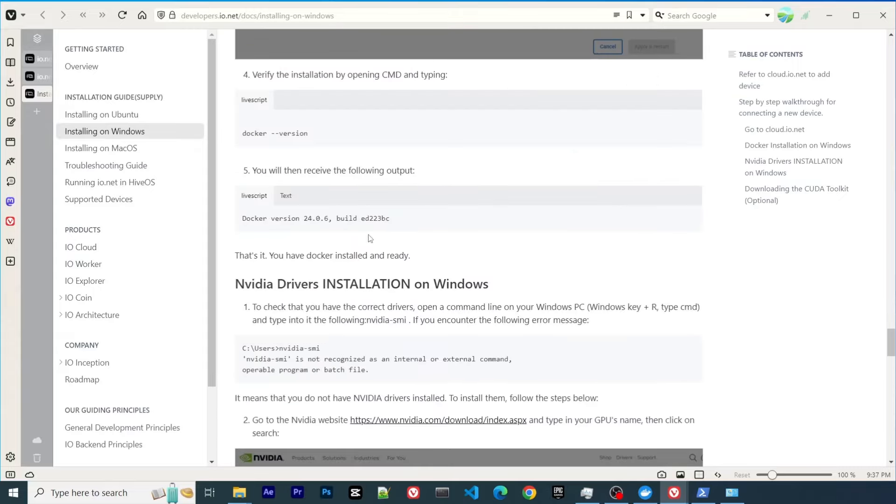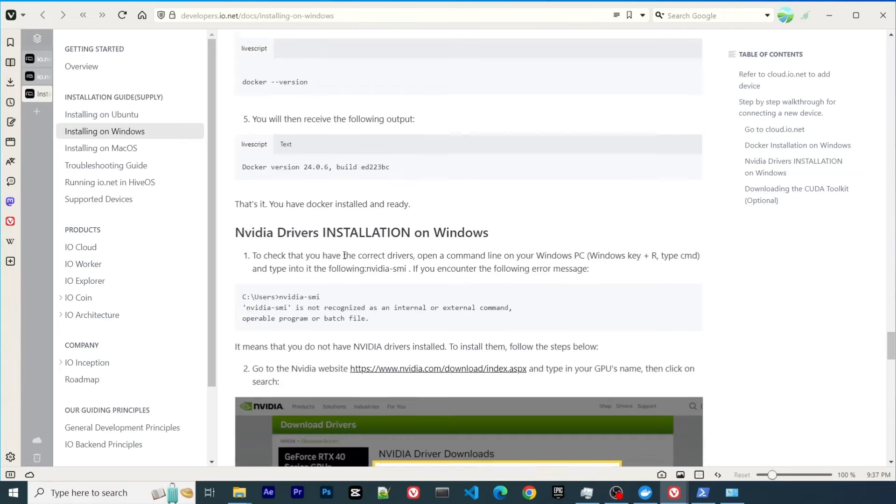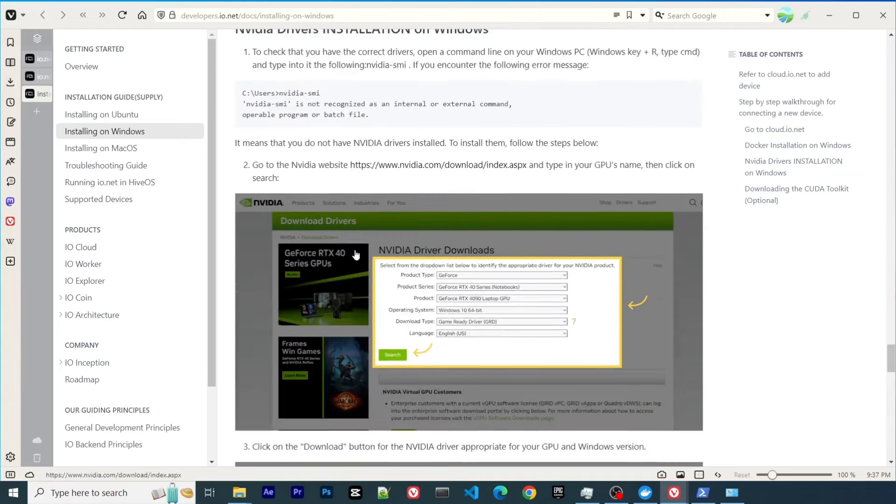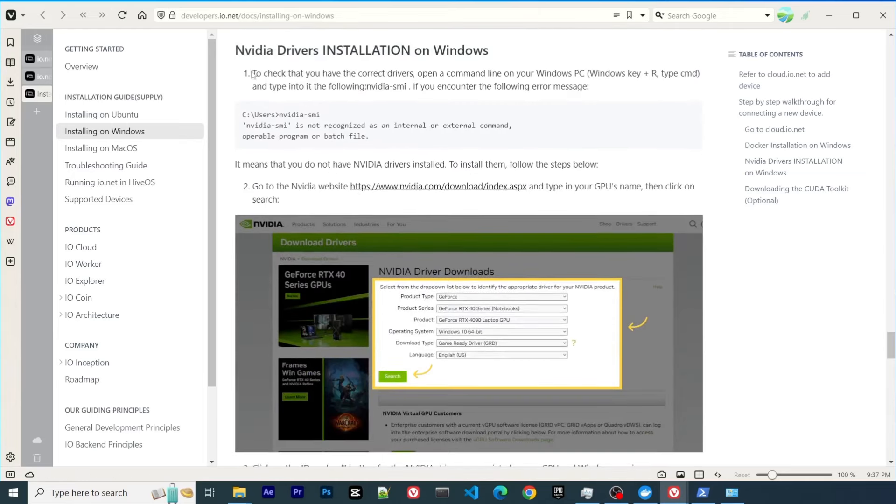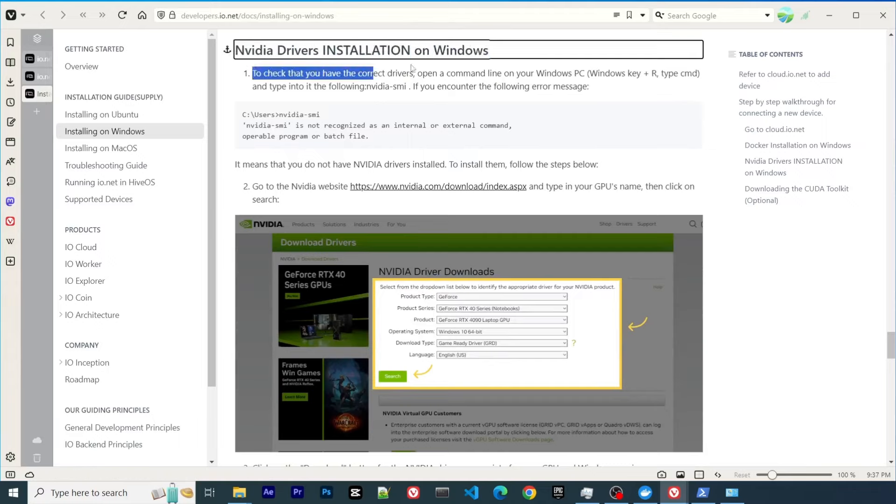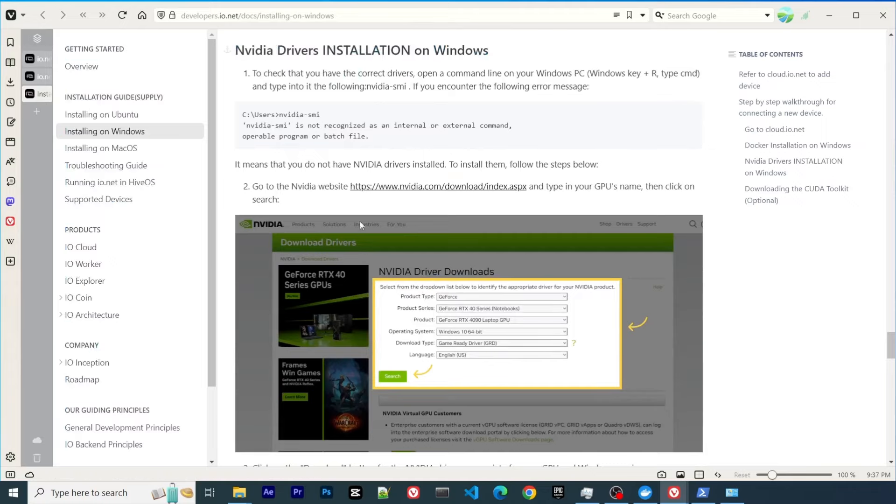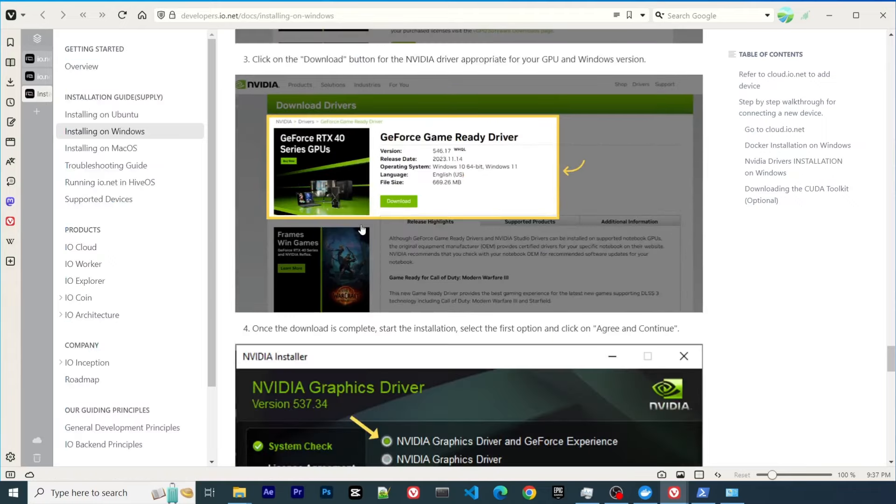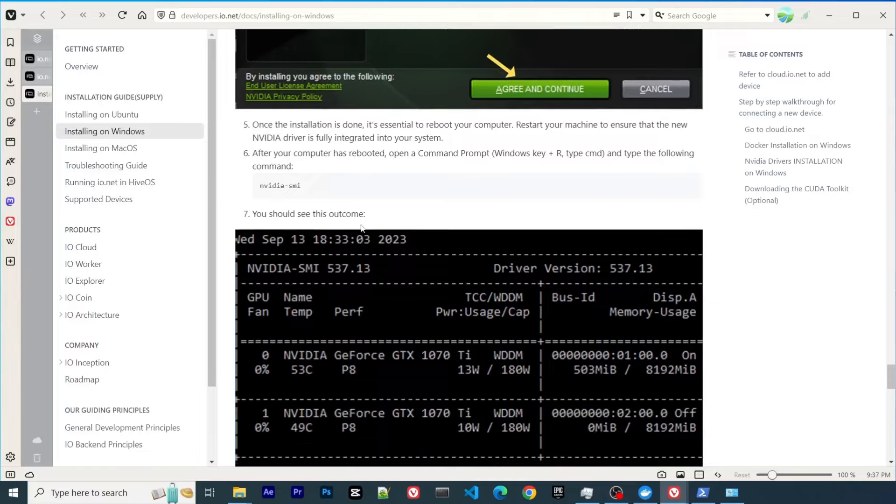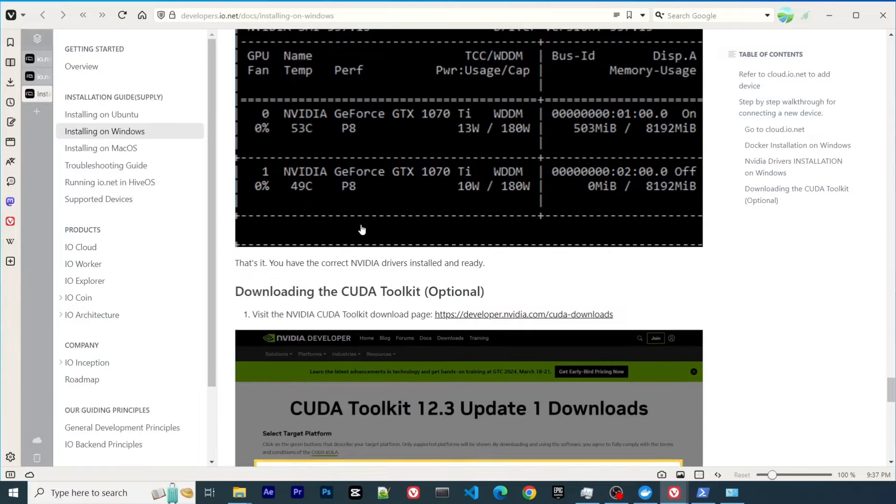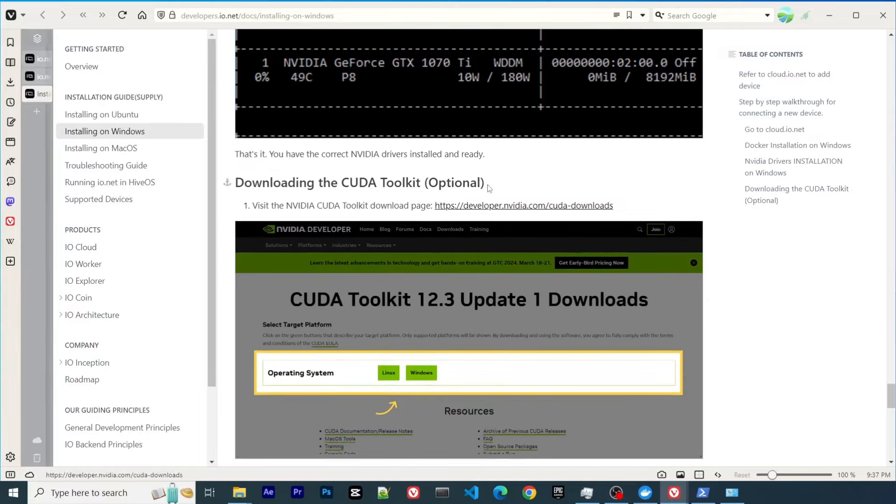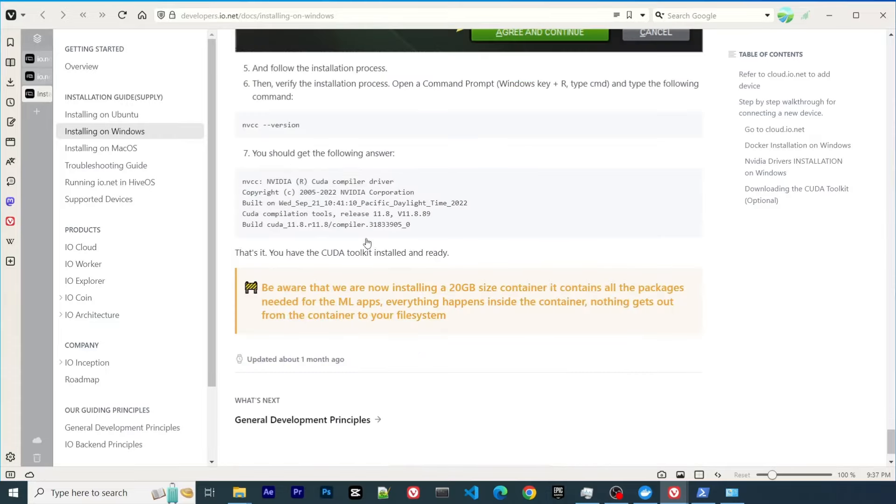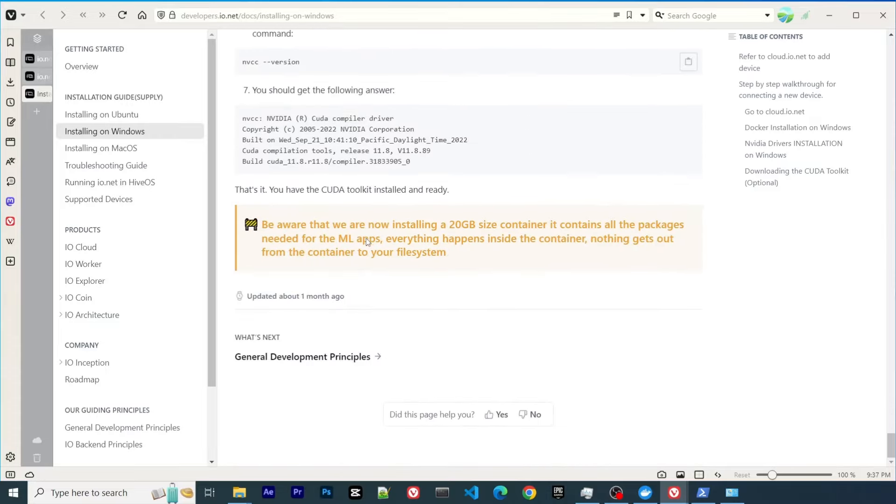You will need to install Docker. You need to install NVIDIA drivers if you haven't. Those are very standard tasks. I believe you'll be able to do that easily. Another thing I want to mention is CUDA. It's optional. I didn't install it, which is fine.